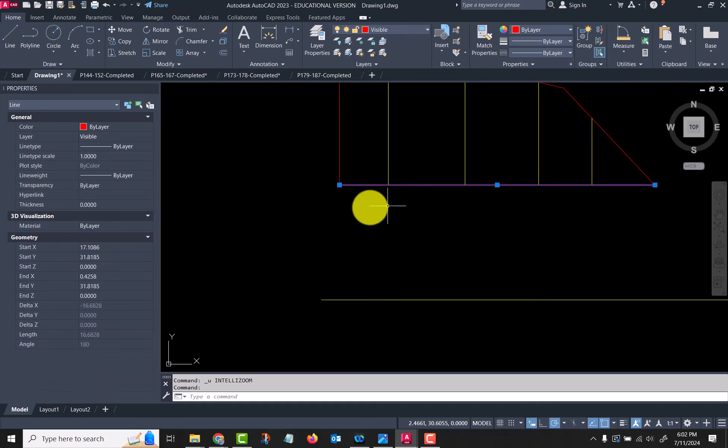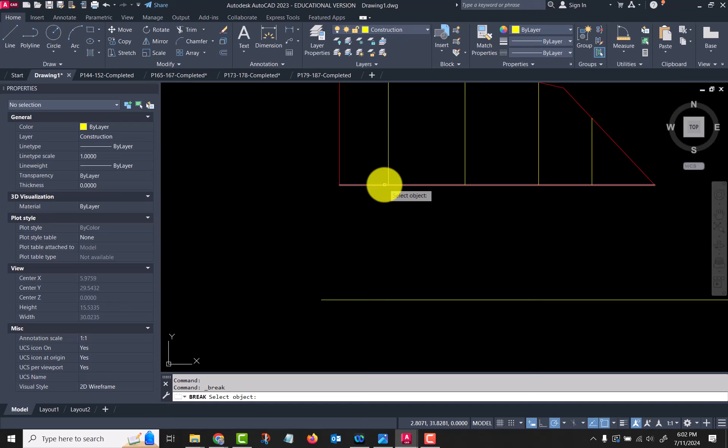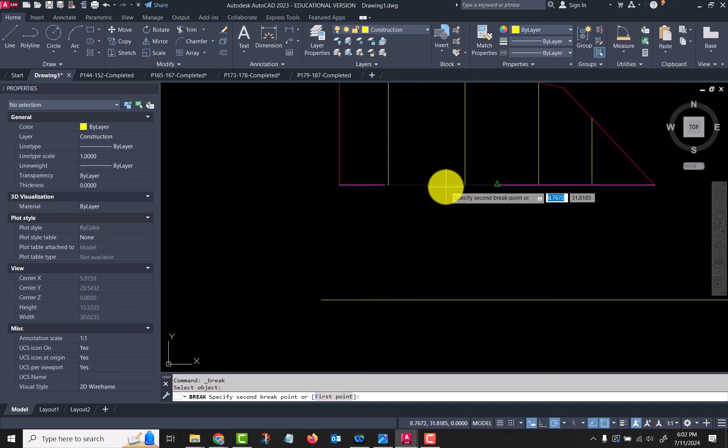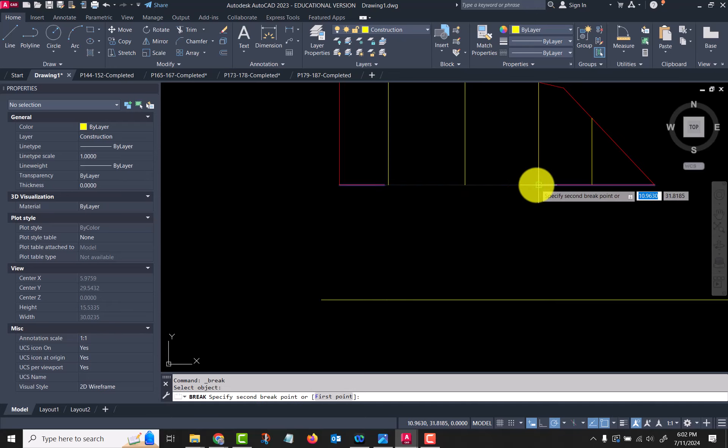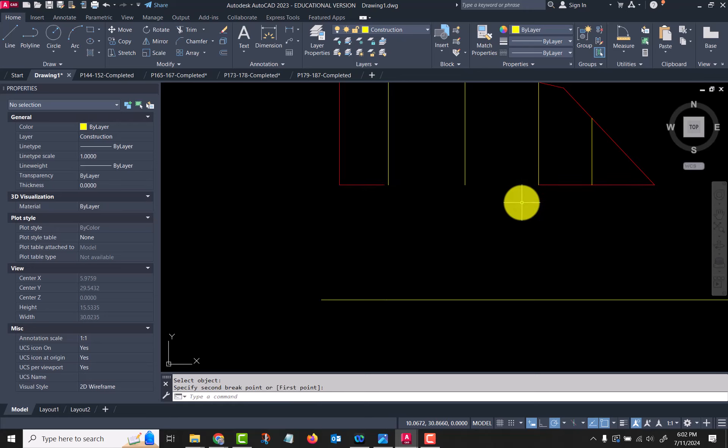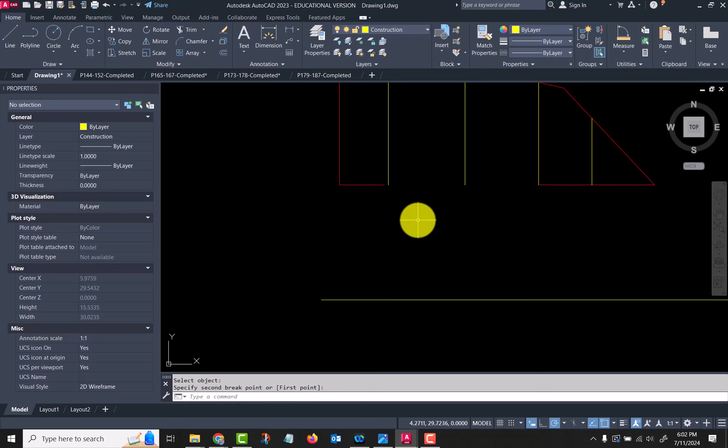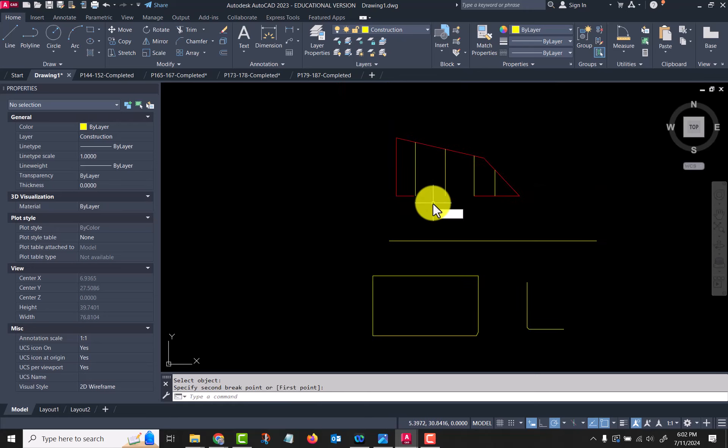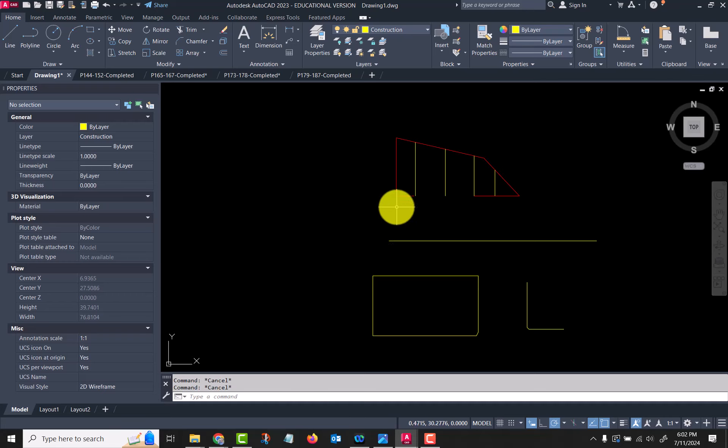It didn't take, okay. So we'll go break. Oh, so whatever the first point you click is where it's going to start that break at. Okay, so we just have to kind of play with those.